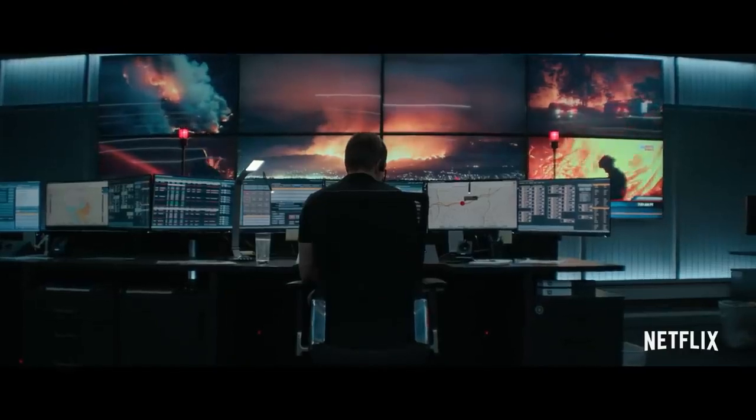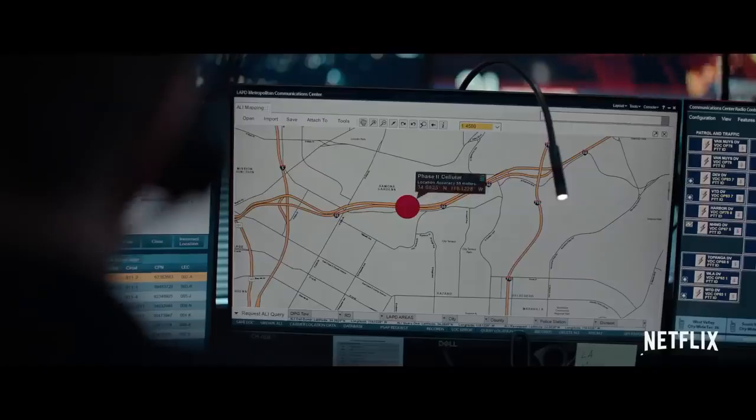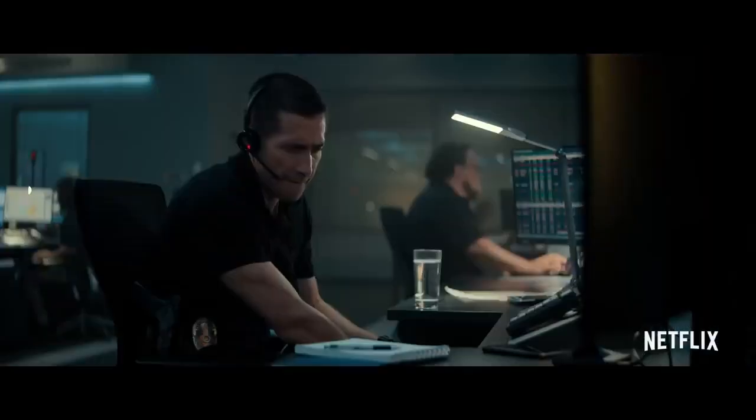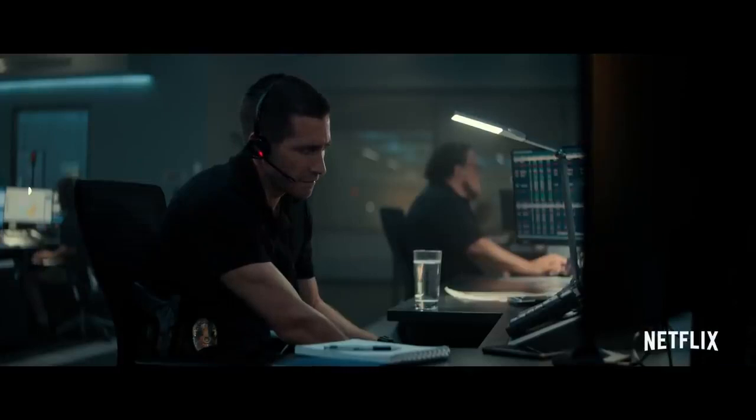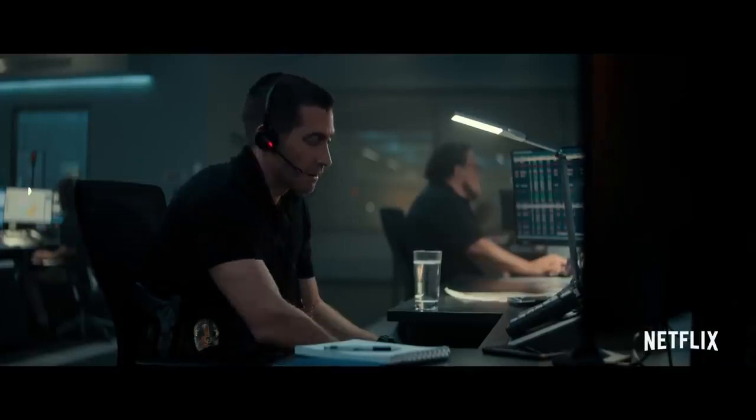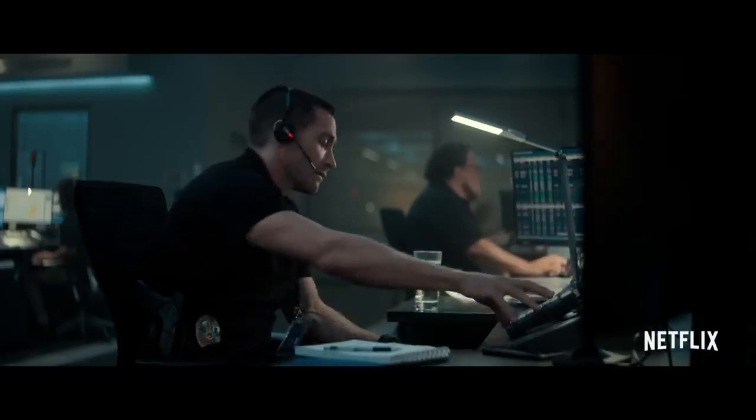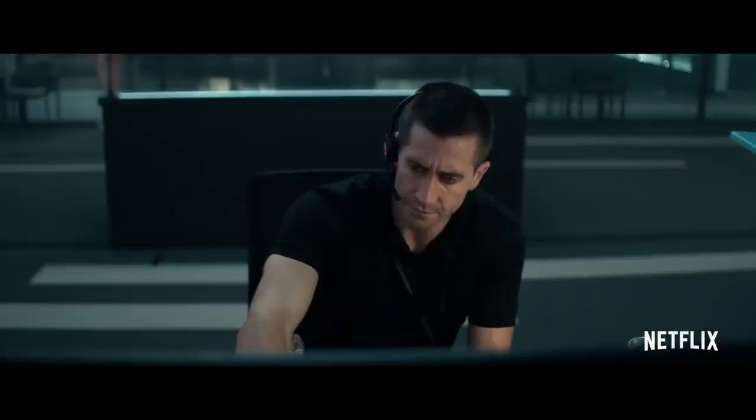911, what is the address of your emergency? I just wanna talk to you. Okay, I'm hanging out. I'm just out for a drive, sweetie, okay?